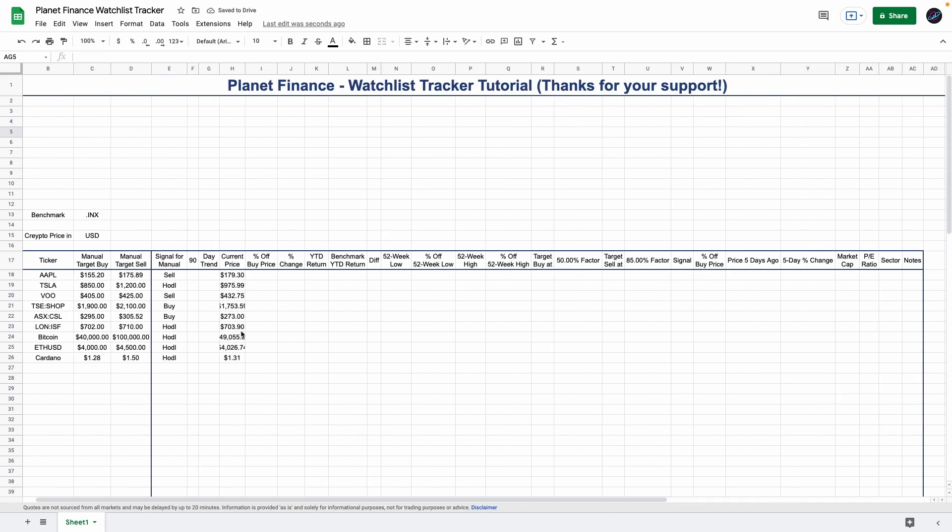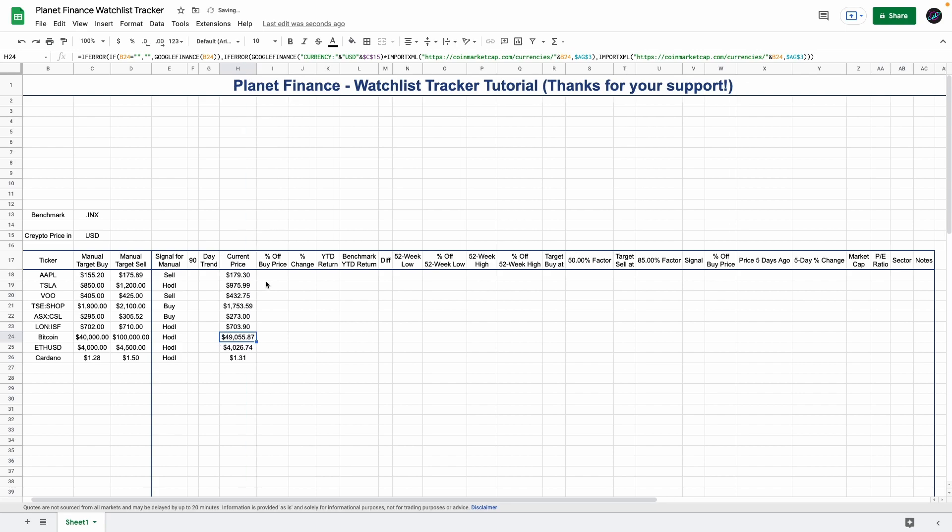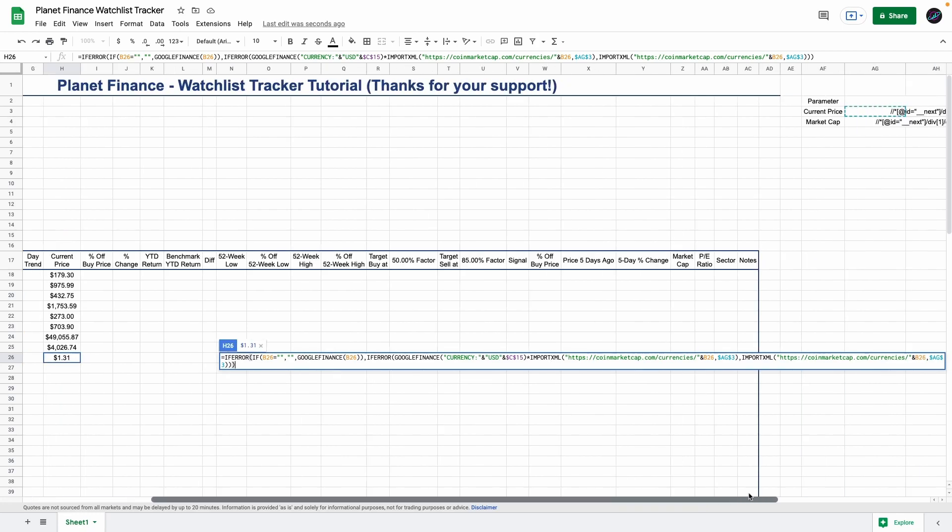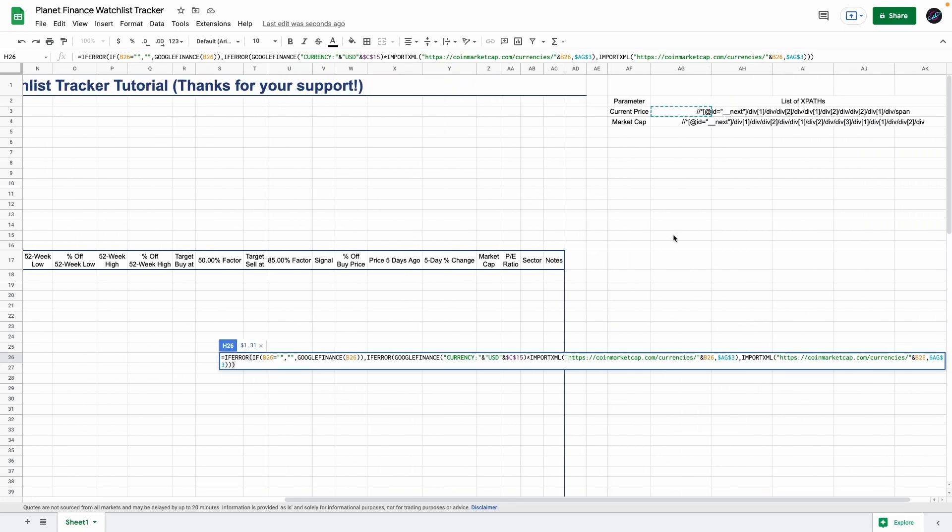Now when we go to our formula we can see that all the assets we entered have a current price now and we get the current price in US dollars. The formula should link directly to the XPath already, so just make sure to paste it in the exact same cell that I did so the formulas work.